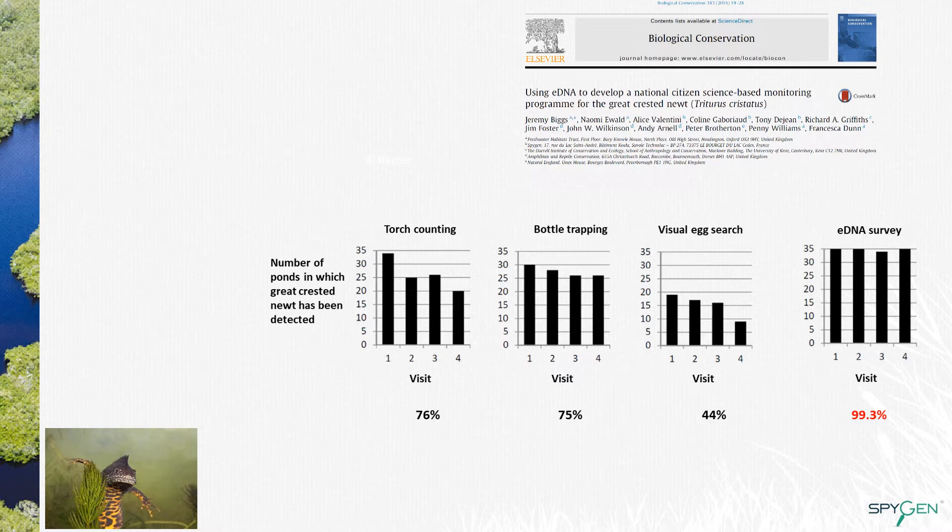In this study, we compared the performance of an eDNA barcoding approach with three different traditional surveys for this species: torch counting, bottle trapping, and visual egg search. 35 ponds where the species was known to be present were sampled, and the survey was done four times in the same year. What we found is that in all cases but one, eDNA perfectly detected the Great Crested Newt, which was not the case for traditional surveys. To achieve the same detection probability as eDNA, two traditional survey results should be combined.